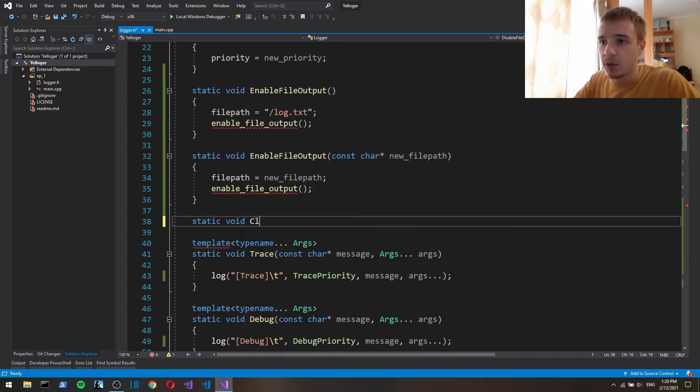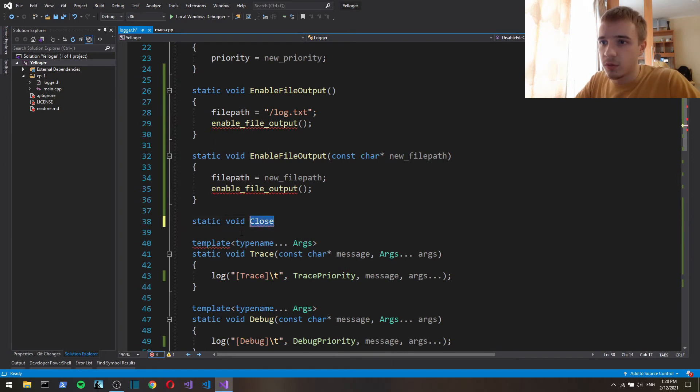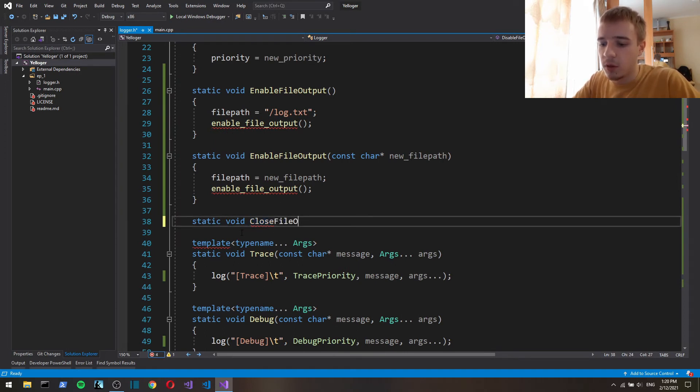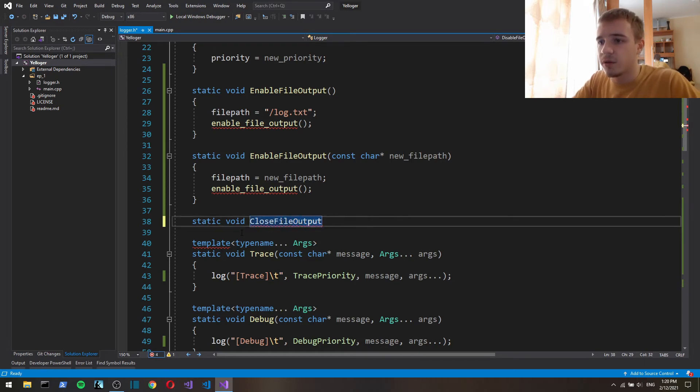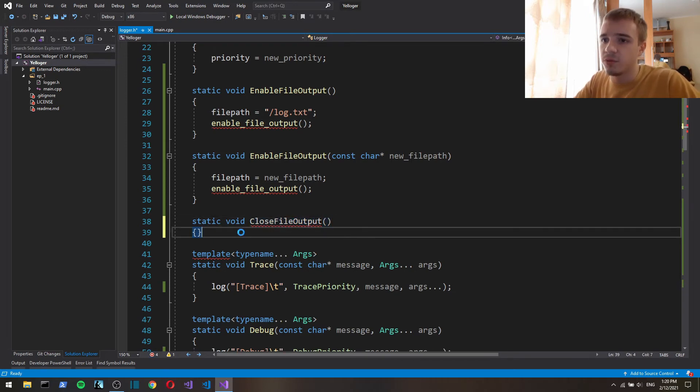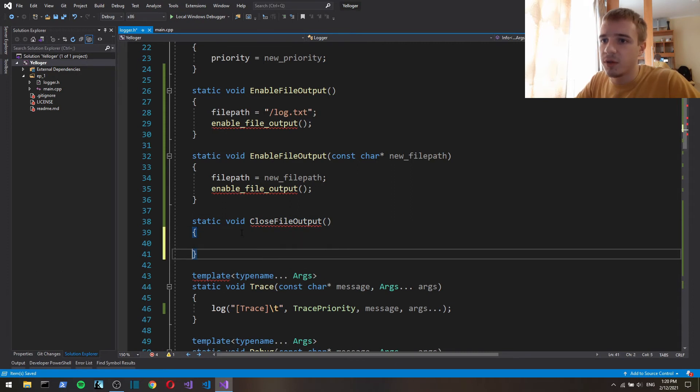Also let's make a static with close or close file or close file output or yeah close file output let's call it that.